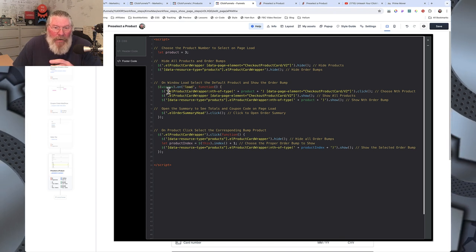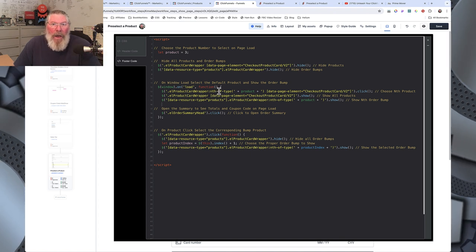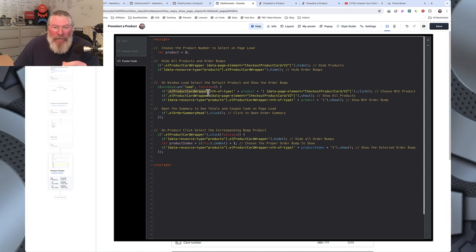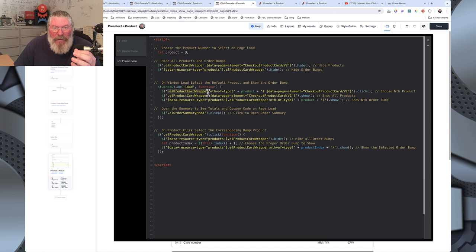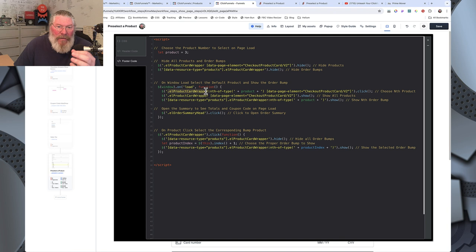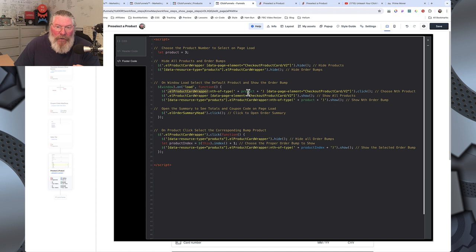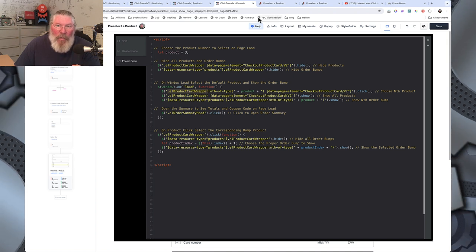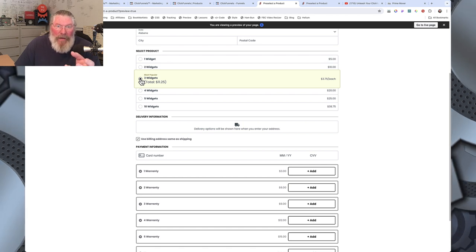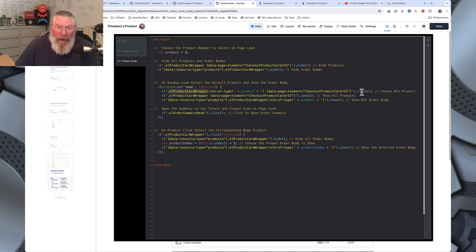Once the page loads, we find this element — technically a class of elements — using 'nth-of-type.' We tell it: go find the products on the page and give me the third one, then click it. Clicking that element has the effect of selecting that product card. That's how we choose the nth-of-type by clicking on it. Then we show all the products on the page — remember they were all hidden — and for the order bump we find the nth element and give us the third bump.